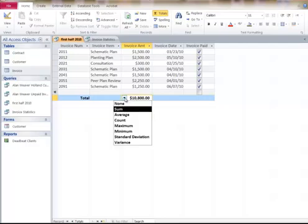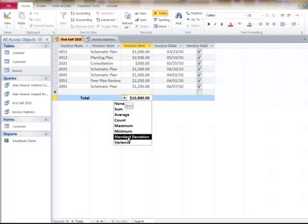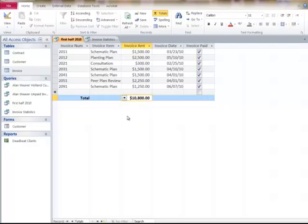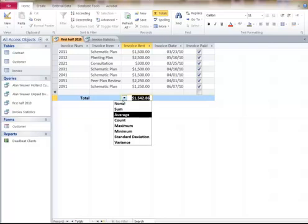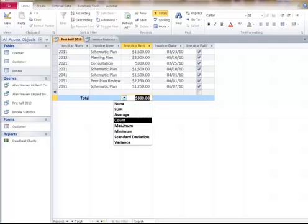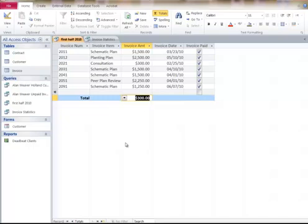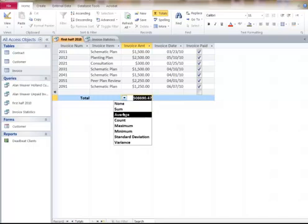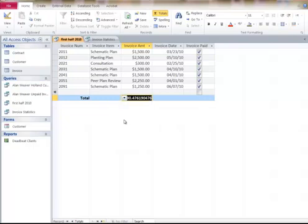I don't want the total. I could go and use anything here. I could say average, 1542. I could say the minimum bill was 300. Variance. It gives the deviations there. Basic ones here are if I want to know the count. I have seven of them.